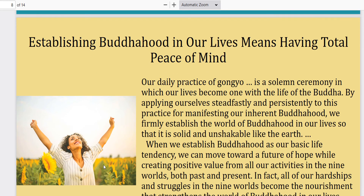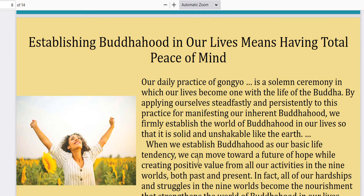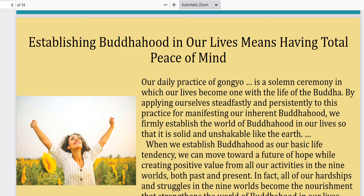Continuing on. Establishing Buddhahood in our lives means having a total peace of mind, and it's our daily practice of Gongyo. For those who do not know what Gongyo means, Gongyo is essentially a ceremony which basically consists of chanting Nam Myoho Renge Kyo and reciting portions of the Lotus Sutra.